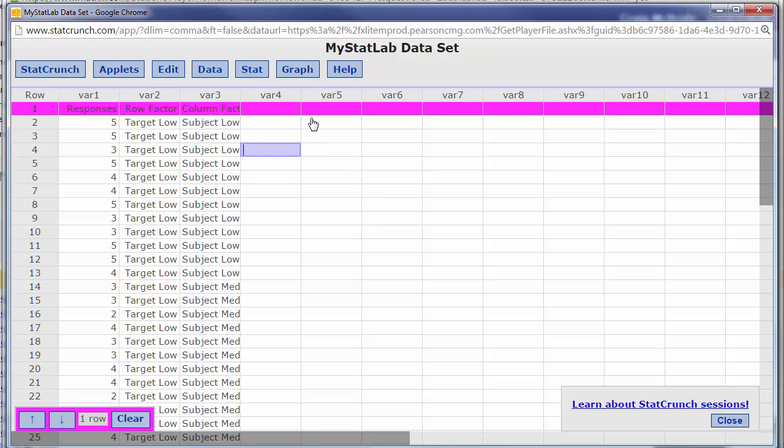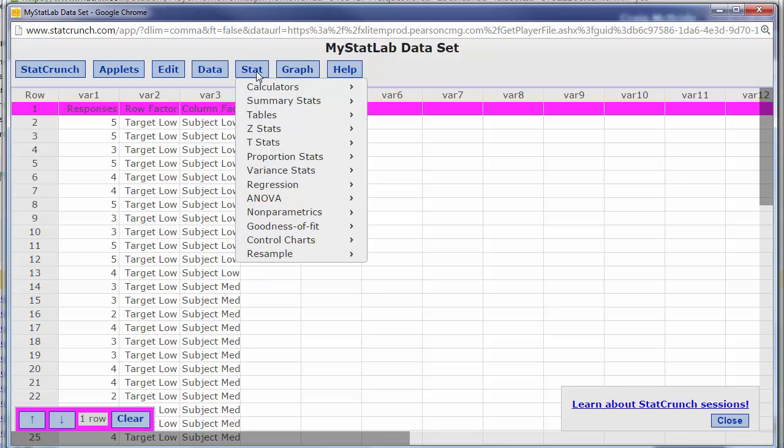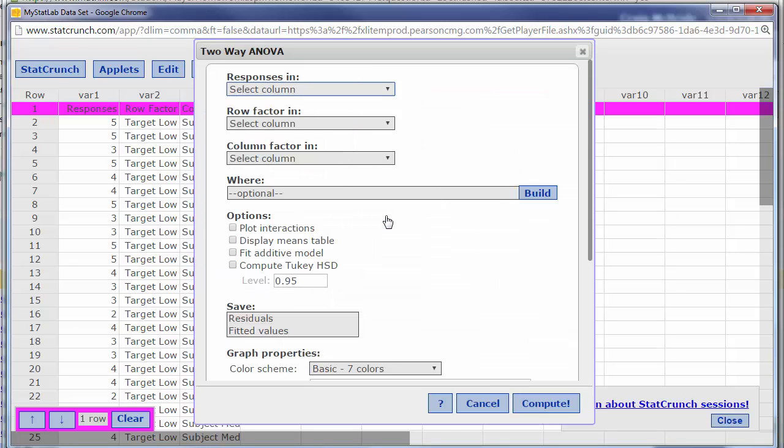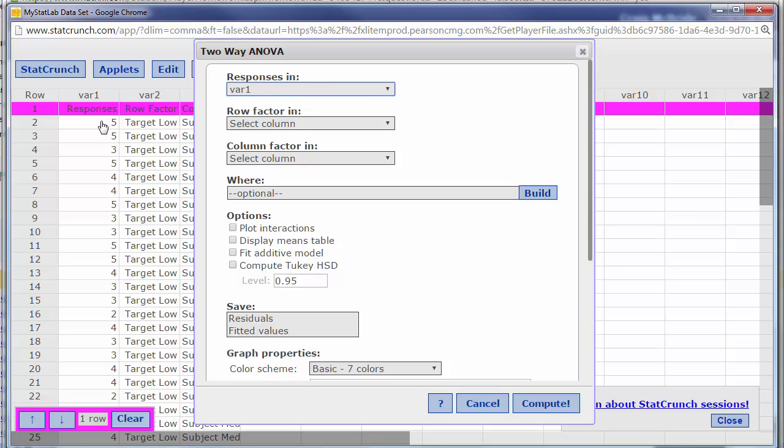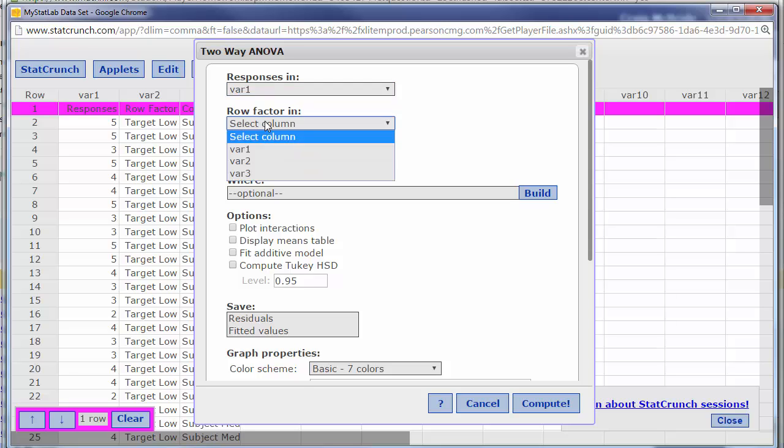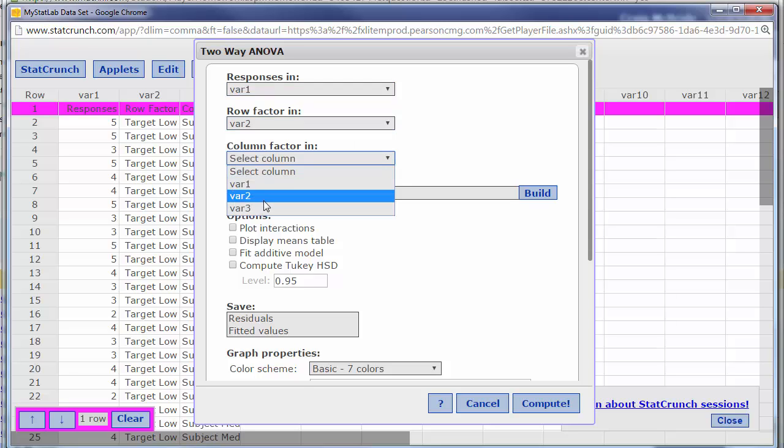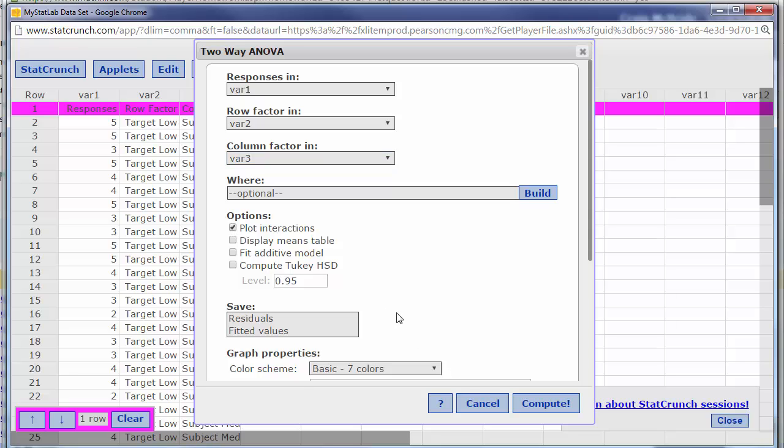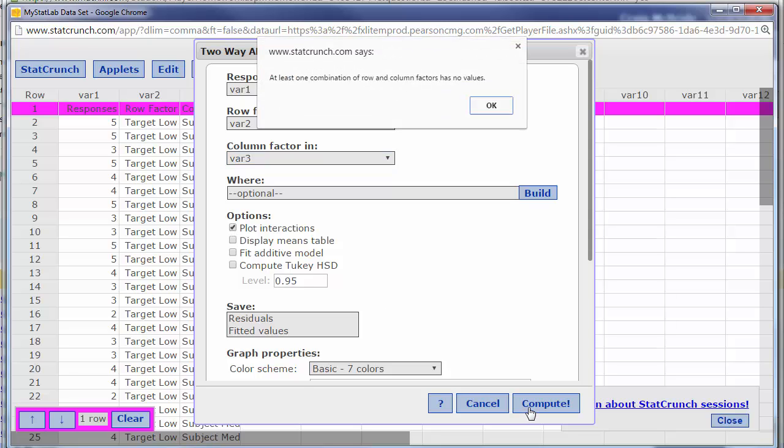Now if we try to run stats on this, so we try to go to a two-way ANOVA and we want to choose selections or responses with variable one, it's not going to work because there's a word here and it doesn't know how to deal with that. Now maybe they've changed things and it will now work but last time I tried this it didn't work at all.